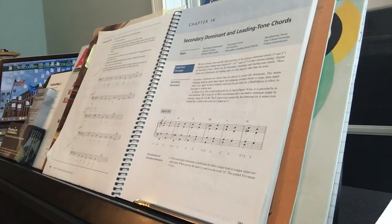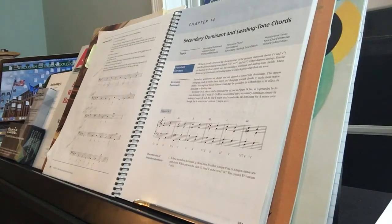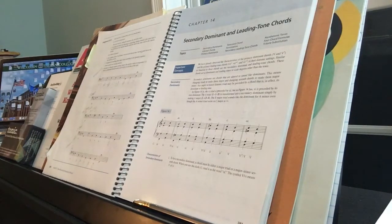Let me try another one. A 6 chord in C major going to a 2 chord. Well, D minor is the 2 chord. The 5 chord of D minor is A major. Just take the 6 chord and turn it into an A major chord and you've got the 5 of 2 going to 2.